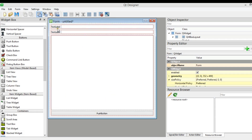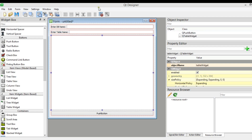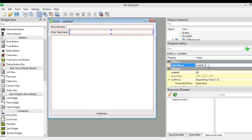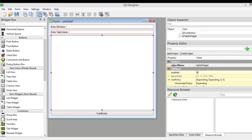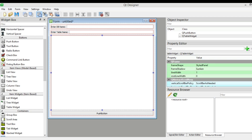Now I'm going to change the first label text to 'Enter DB Name' and change the second label to 'Enter Table Name'. We also need to change the object names: the first line edit is 'db_name' and the second one is 'table_name'.